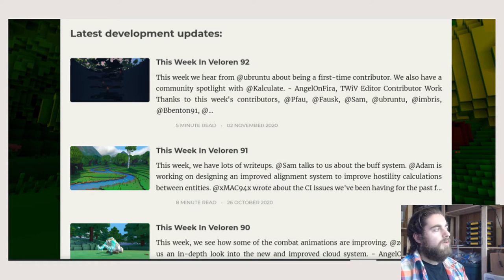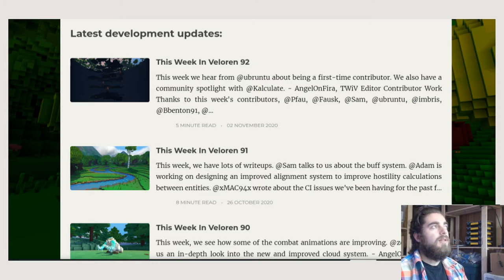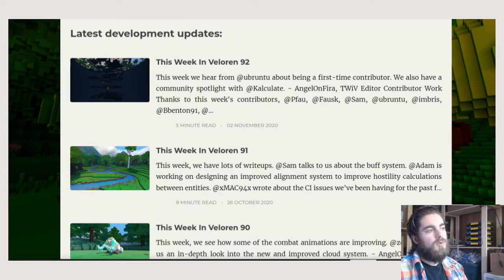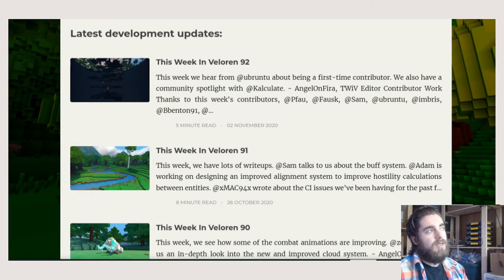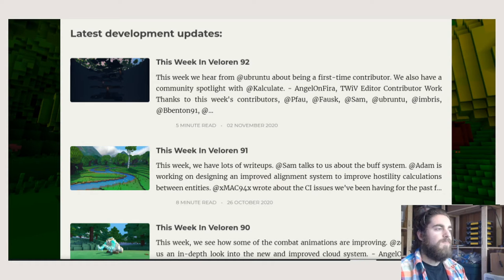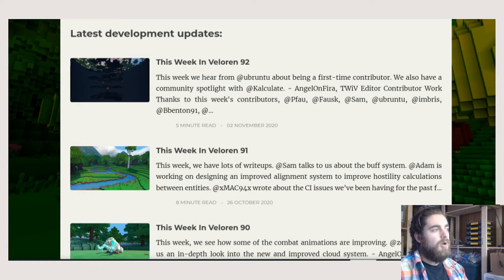The blog is content I put out each week. It allows the community to understand what's happening on the project — we want to be very transparent. It also lets developers talk about what they've been working on. For developers who volunteer their time, once they have a feature ready, it's incredibly important to share it with the community so their work is recognized, and so the community can see what's going on and how they might get involved.